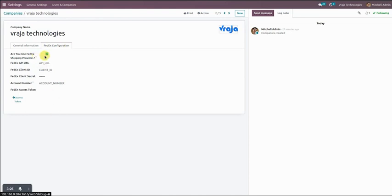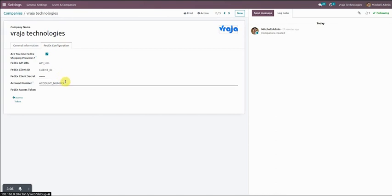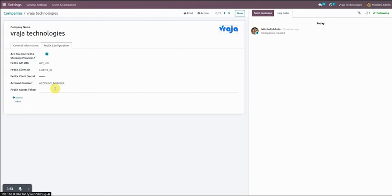You just have to enable this checkbox and after that enter these details: FedEx API URL, client ID, secret, account number — and you have to create an access token through the access token button. After entering all these details, click on this button so the access token will generate and store here. This is a one-time configuration so you don't need to change anything from here again.